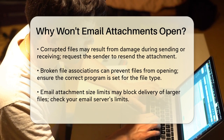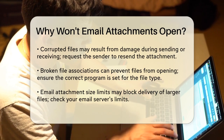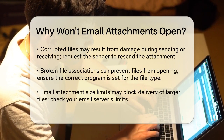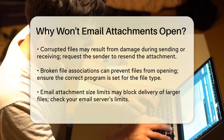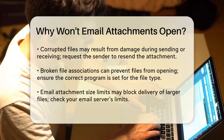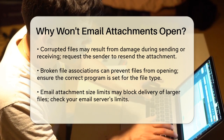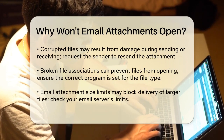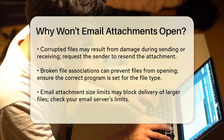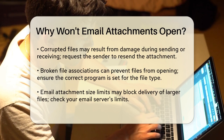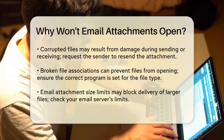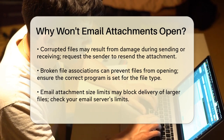Sometimes the attachment might exceed the size limit for your email account. Many email servers have limits on the size of attachments that can be sent or received. If the attachment is too large, it might not be delivered at all.